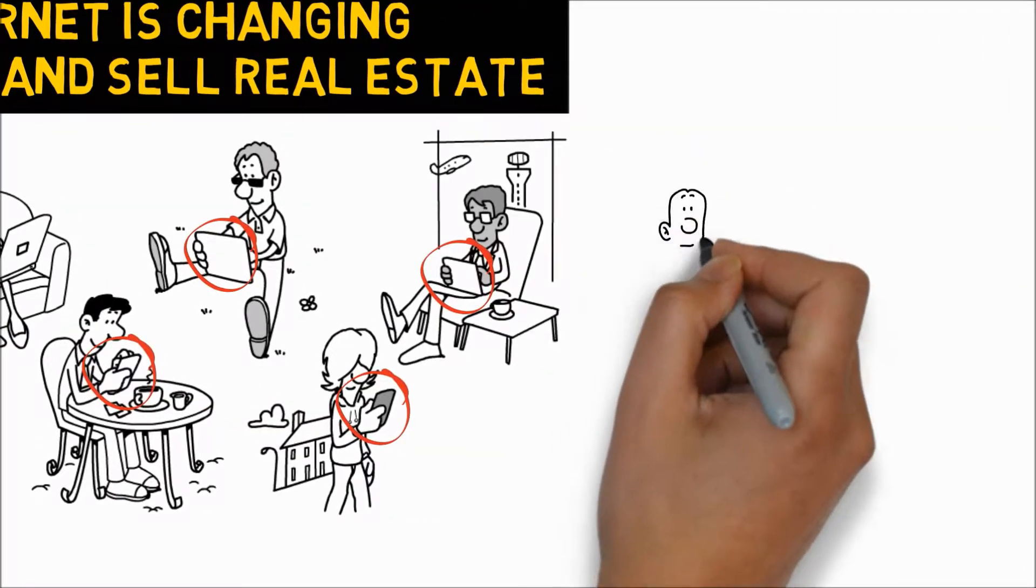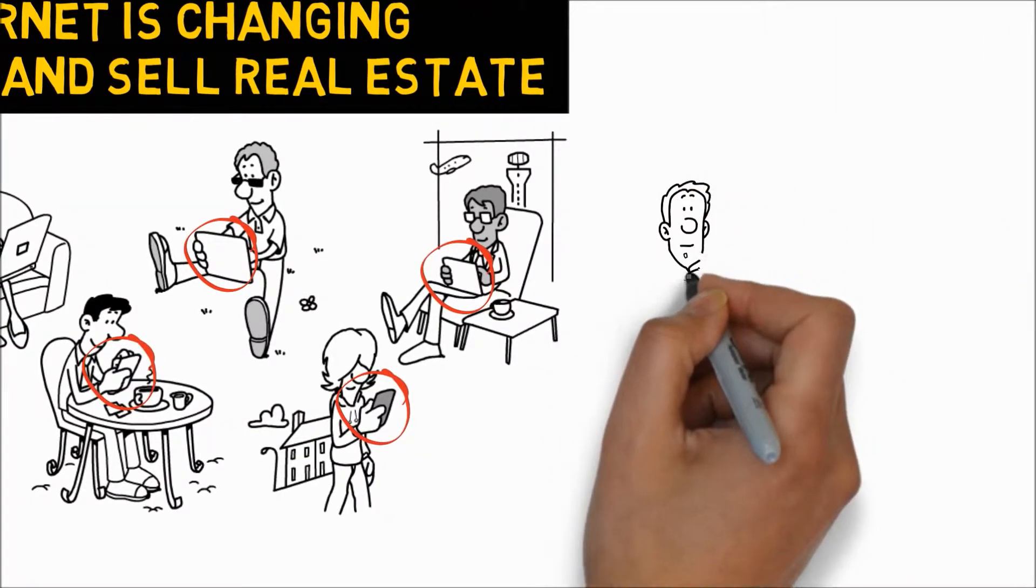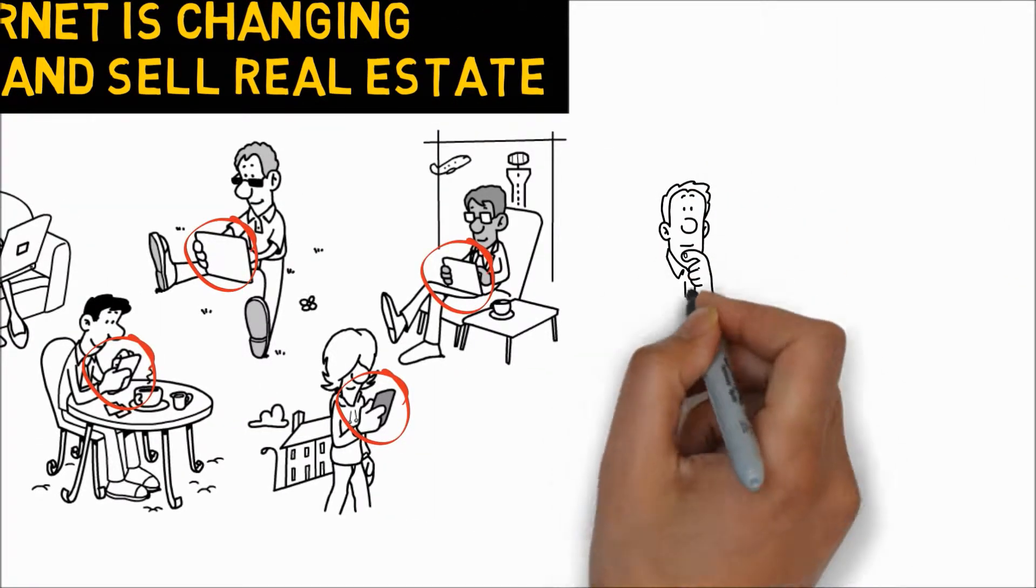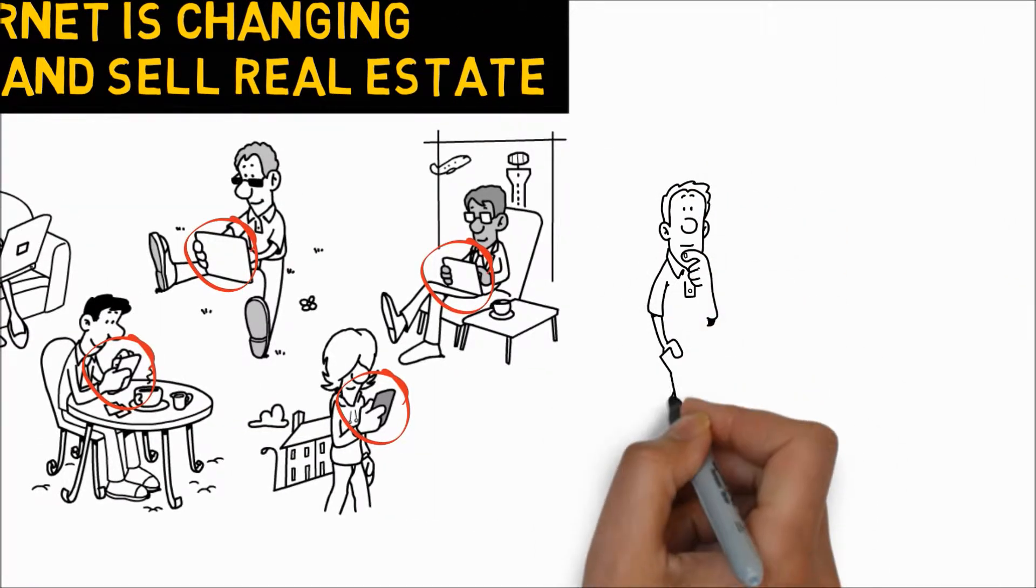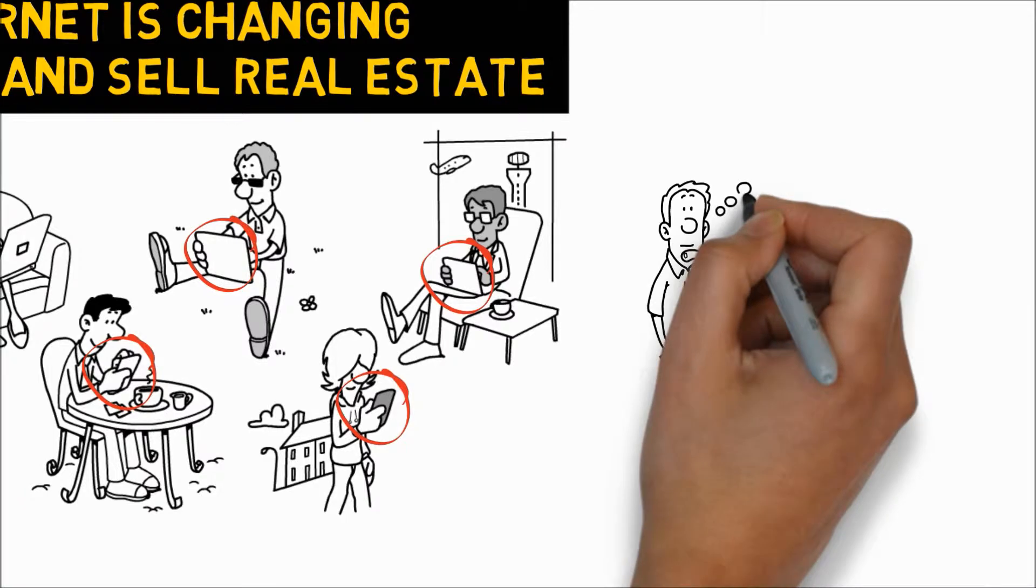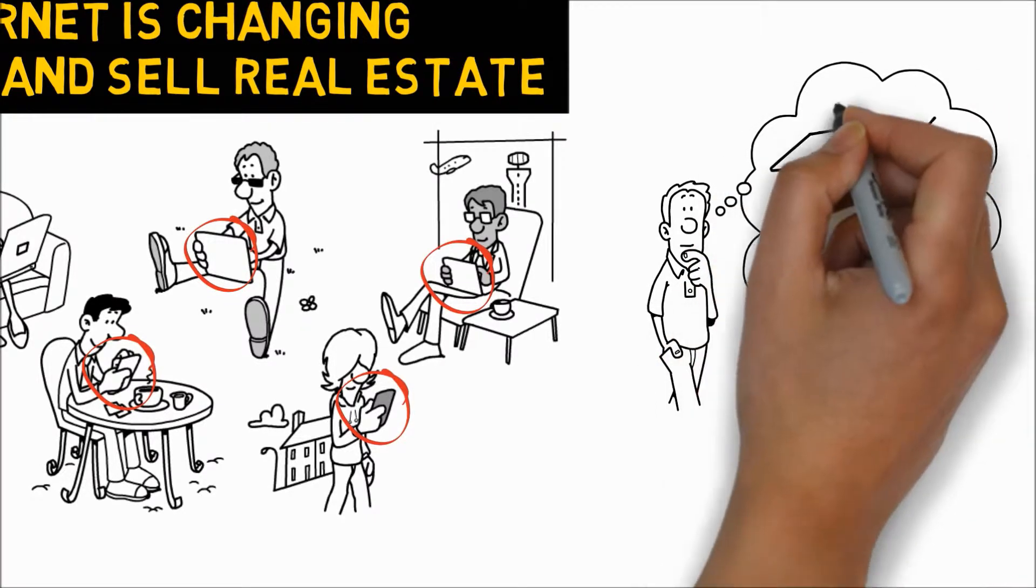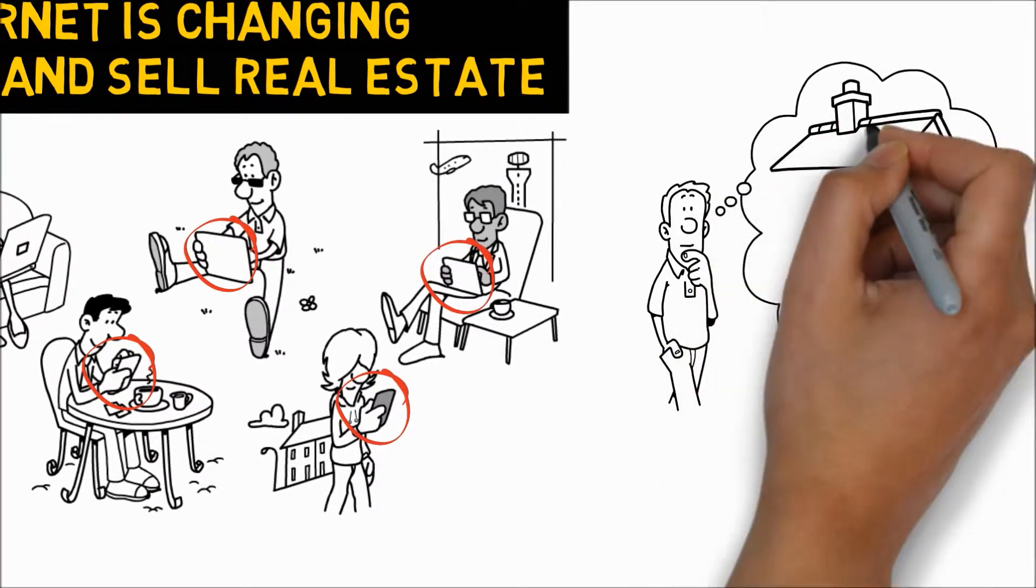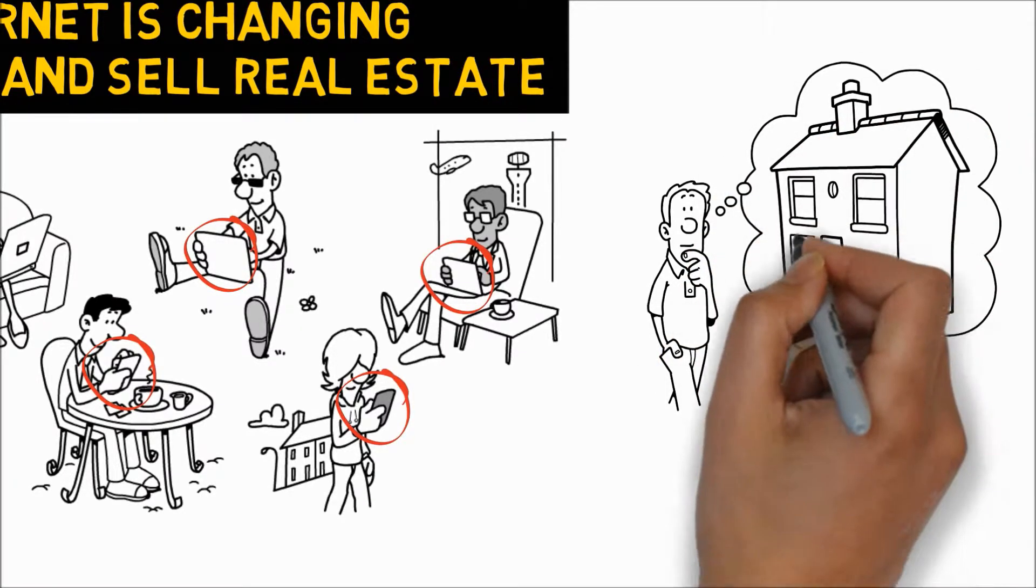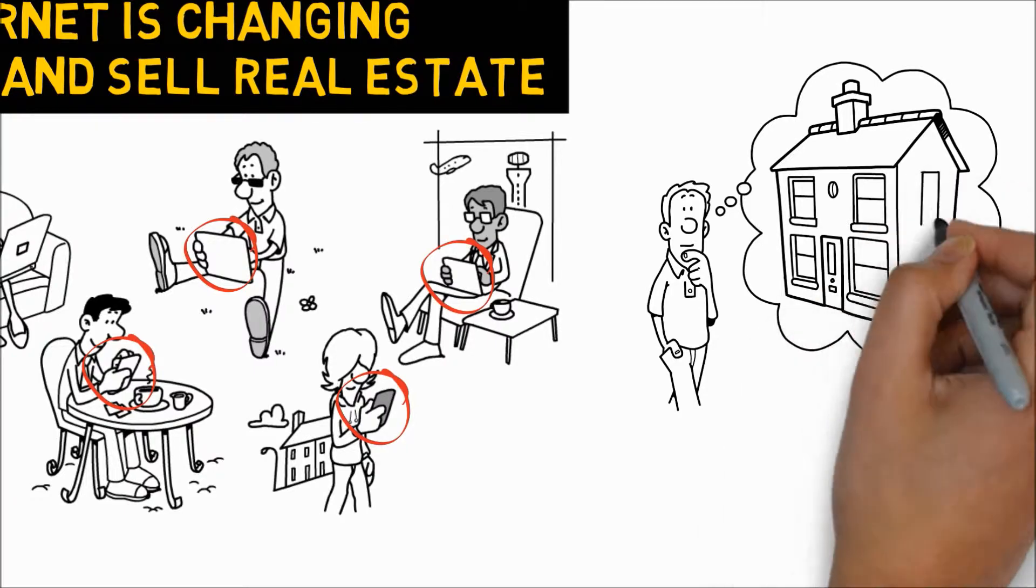This is Joe. Joe is thinking about real estate. Whether you picture him as a buyer or a seller, we all know he is likely to start on the internet. Probably on his iPad or iPhone.